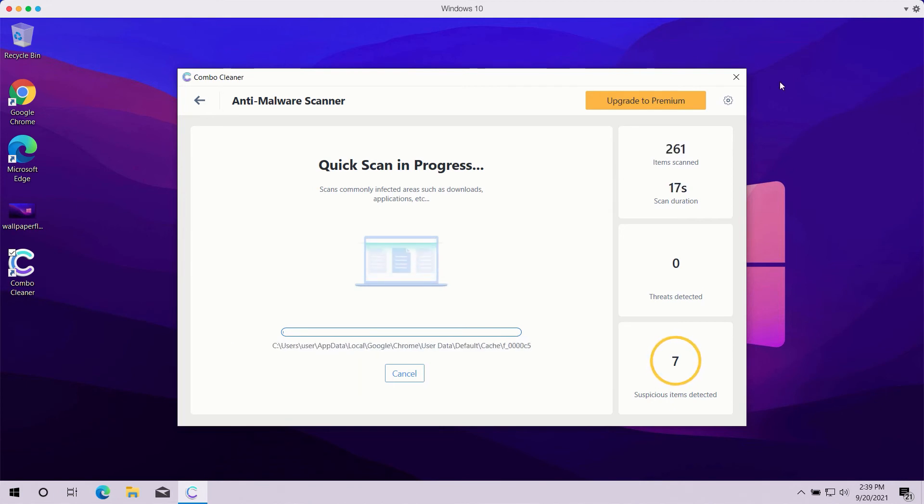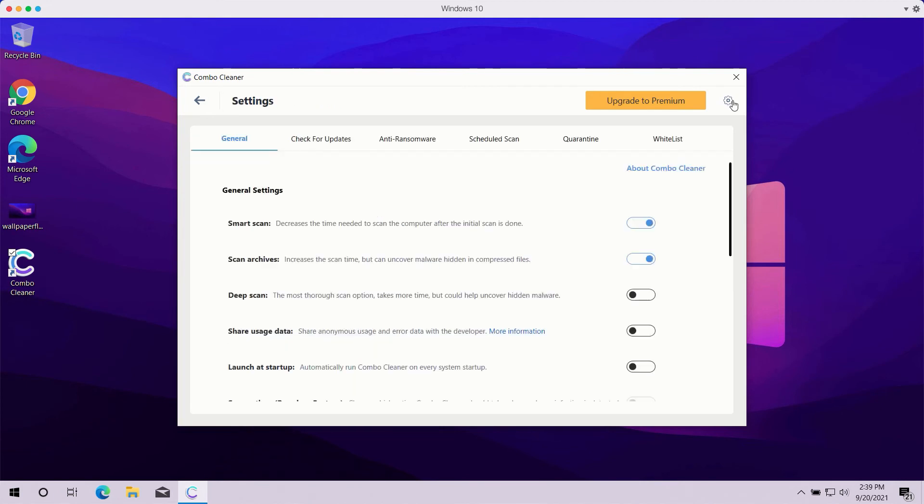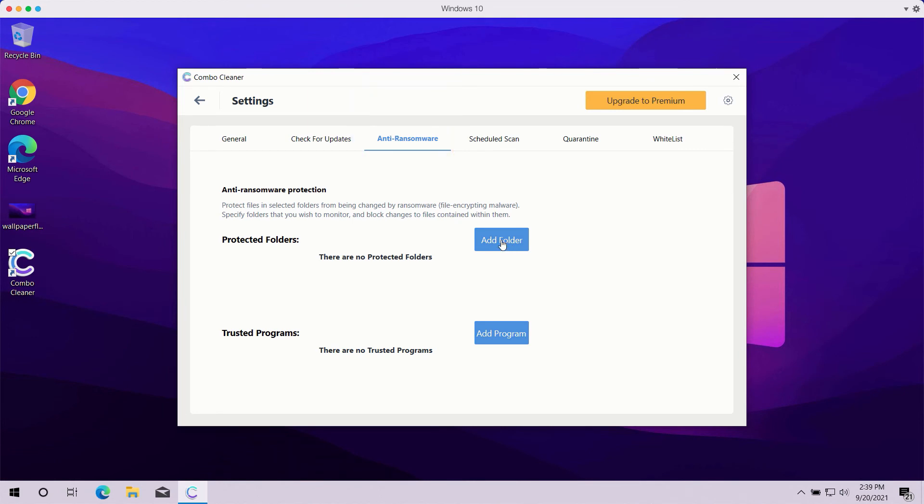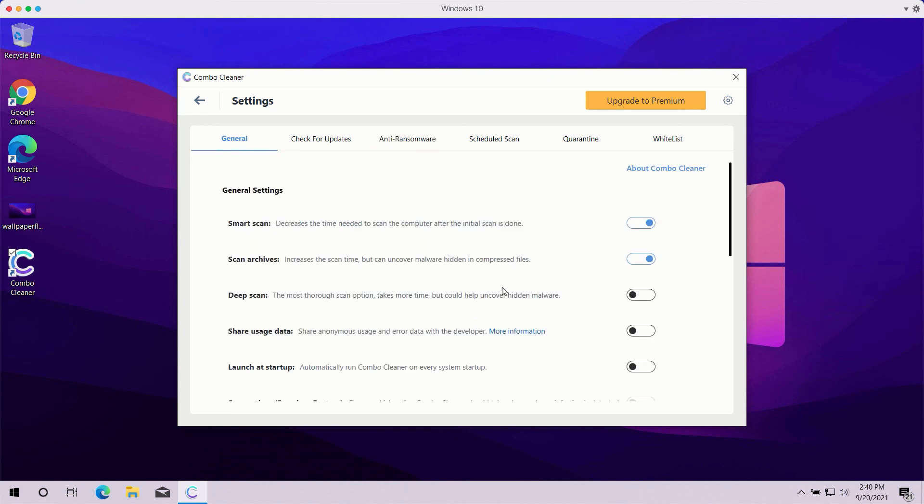Pay attention to some features in ComboCleaner such as anti-ransomware. You may go to Settings, select the Anti-Ransomware tab, and add a special folder which will be protected against all possible ransomware attacks. However, remember that this particular feature is part of the premium license only.